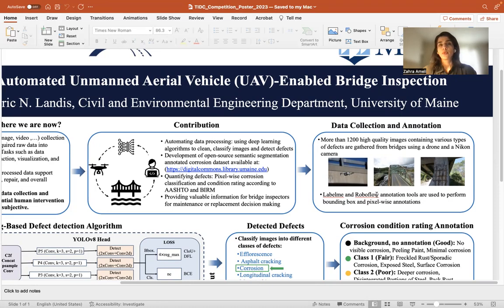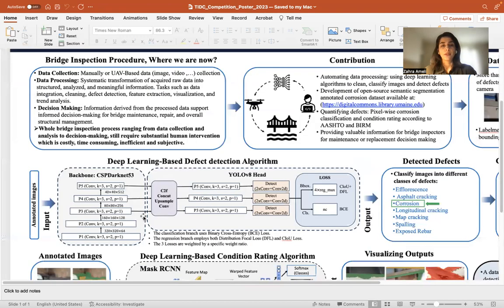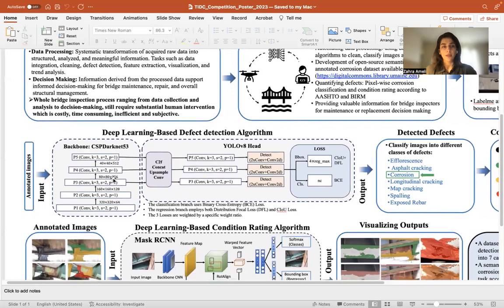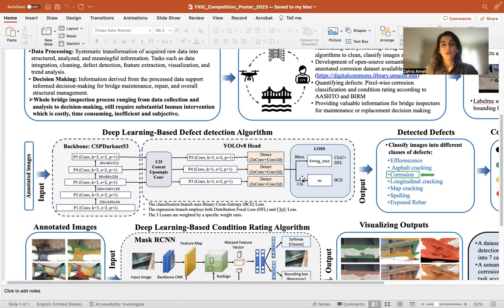Annotation is a necessary step to put our images in the proper format to train our deep learning algorithm. The deep learning algorithm I used for defect detection is called YOLO V8 — You Only Look Once — which is one of the most advanced algorithms in defect detection, classification, and segmentation. The images were divided into three categories: 70% to train the algorithm, 20% to validate it, and 10% to test it.